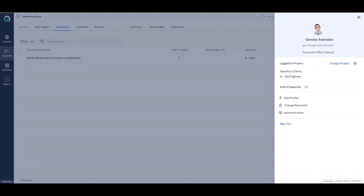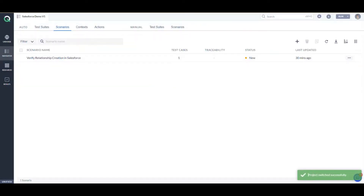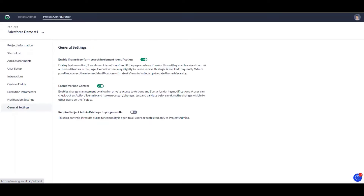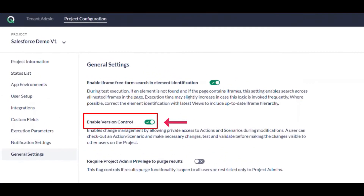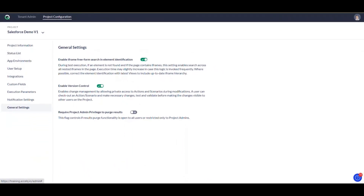Go there and you can change the project from here. Go into Salesforce Demo Version One. What you can do is go into the administration, the version tab, go into the project configuration and enable version control here. This is now enabled — since we created a branch out of our main project, Salesforce Demo, it automatically copies this particular setting.